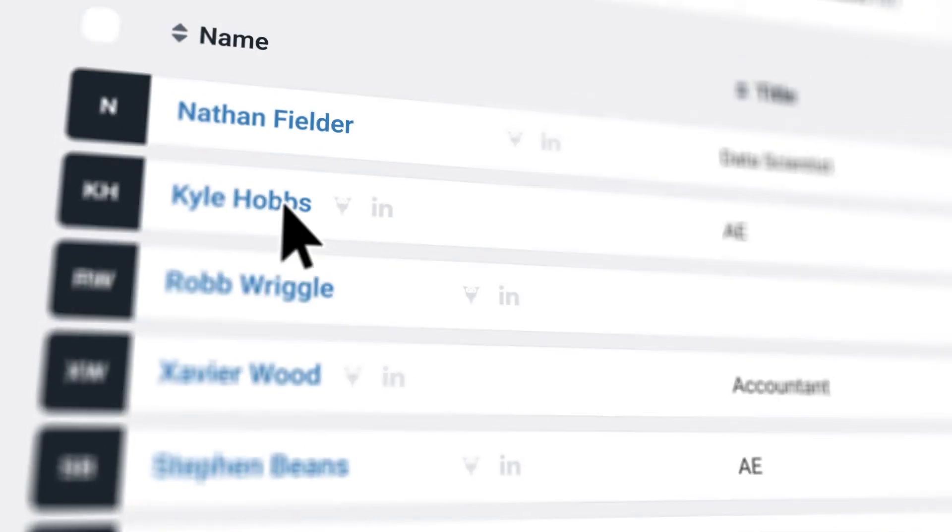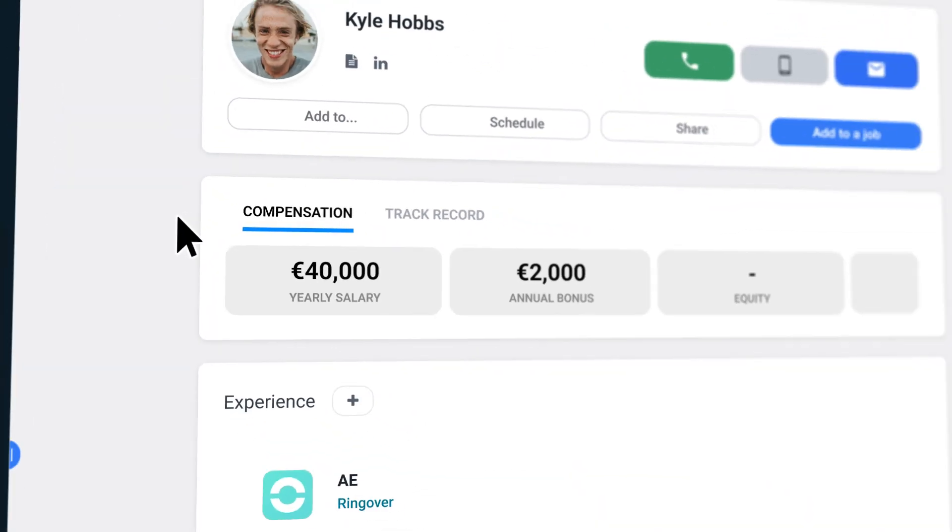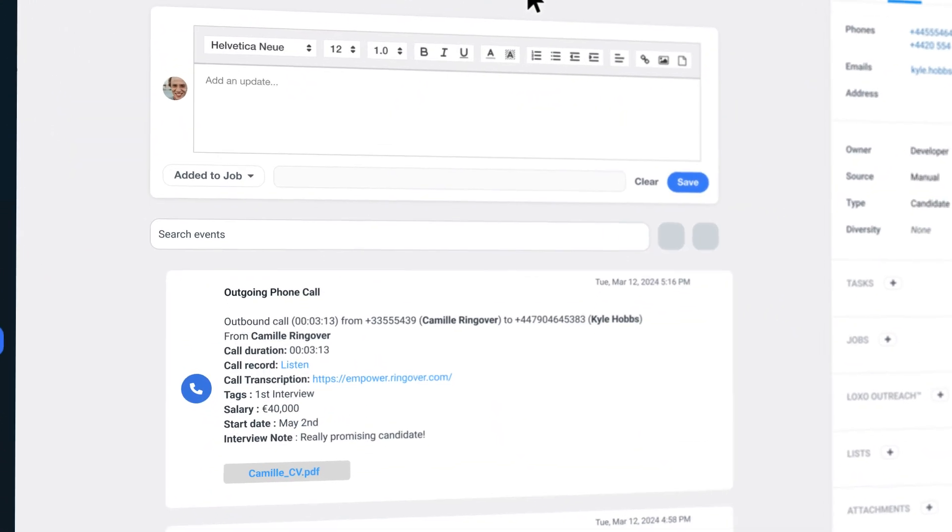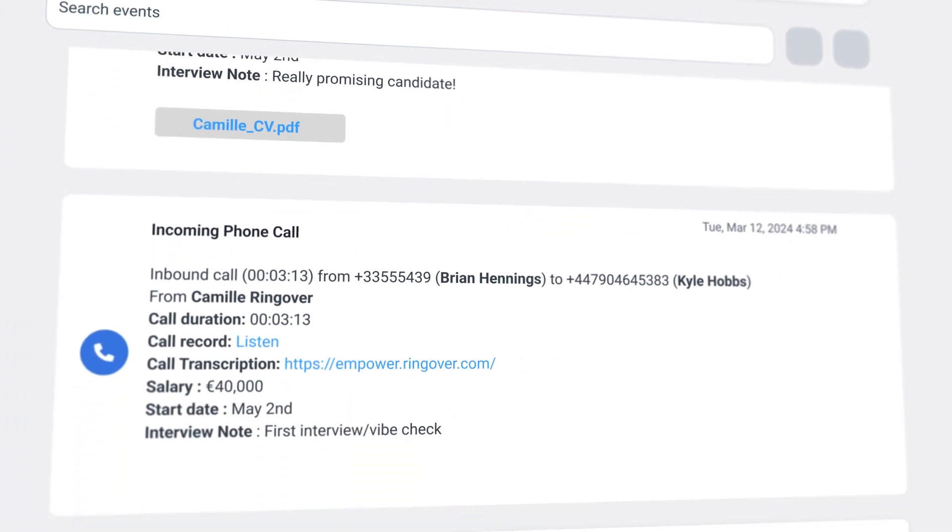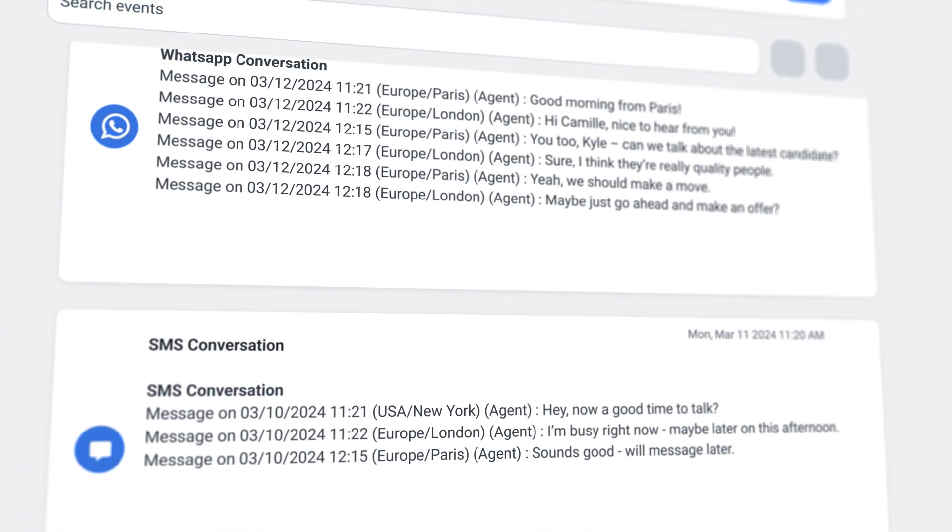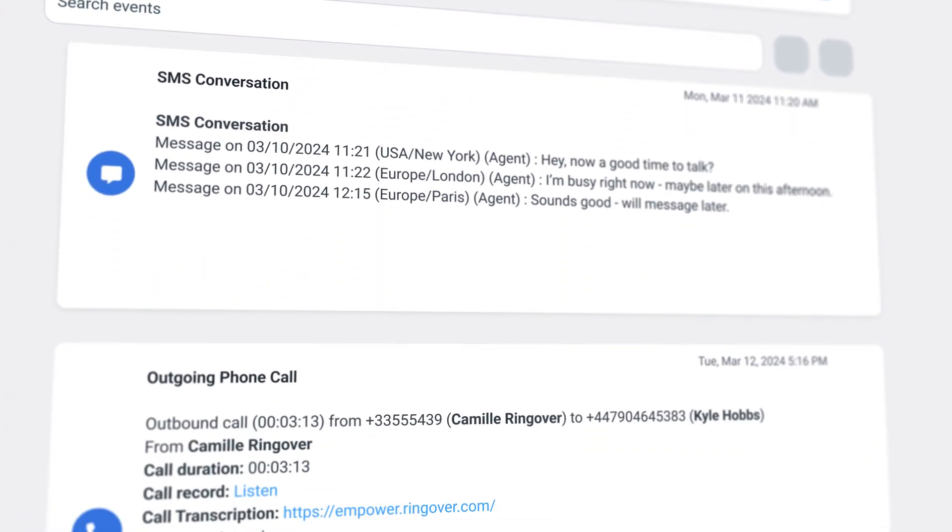Every call, SMS, WhatsApp conversation—in short, all of your communication history is neatly logged in Luxo, directly in your candidate's activity section.